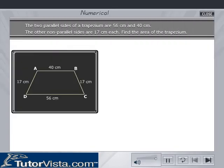The two parallel sides of a trapezium are 56 cm and 40 cm respectively. The other two non-parallel sides are 17 cm each. Find the area of the trapezium.